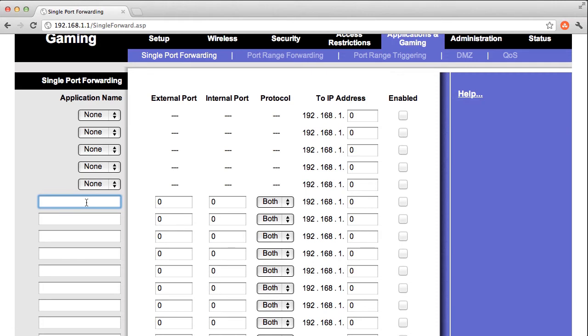I'm going to run a Minecraft server and invite my friends to play, so I'm going to be forwarding the Minecraft port as an example. I'll also tell you some other common port numbers that you might want to forward if you're running other types of servers like web servers or file servers. So I'm just going to call this one Minecraft.